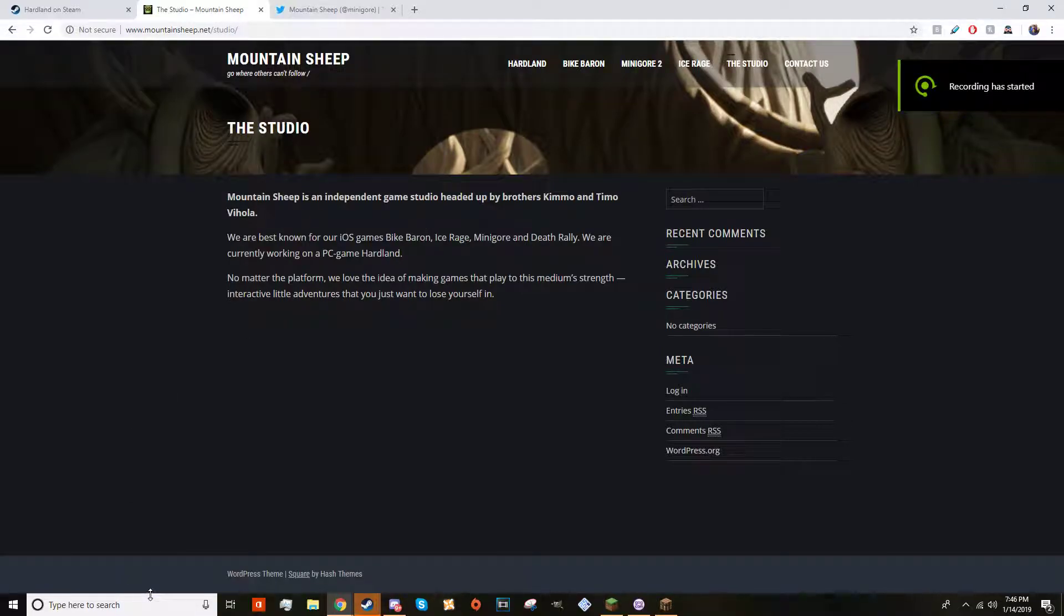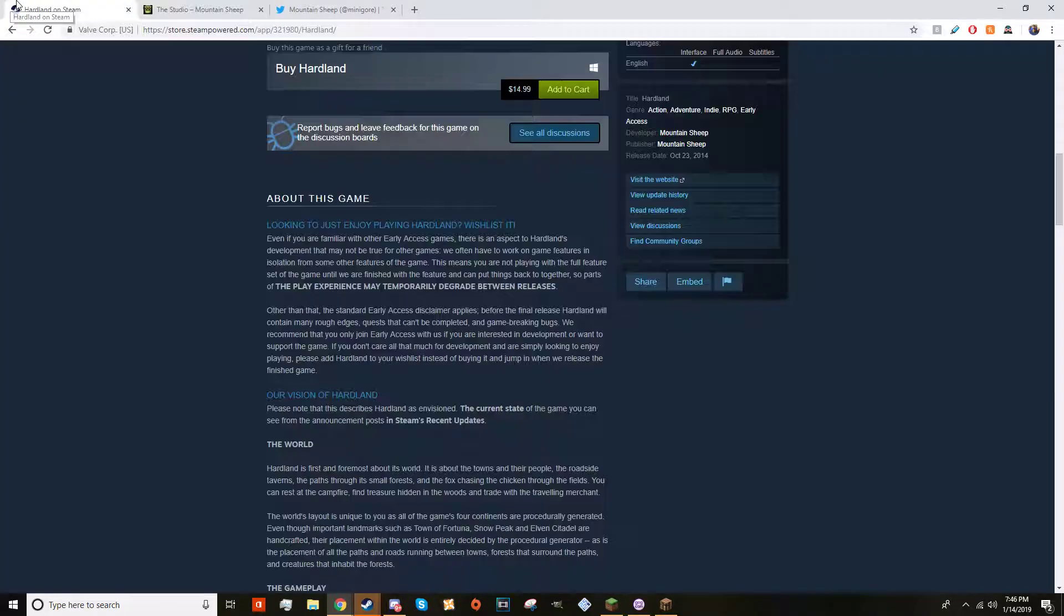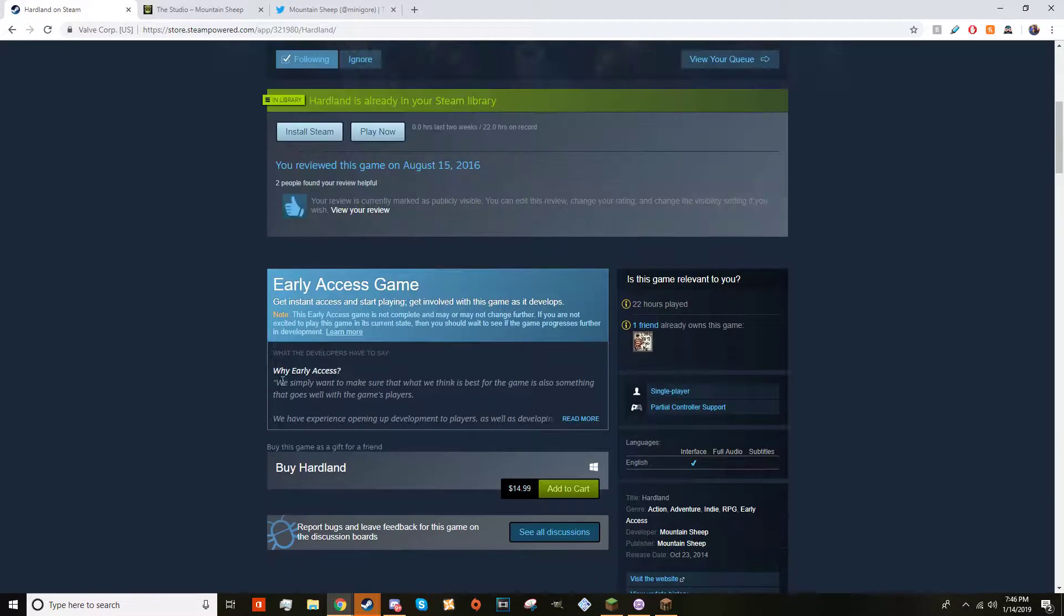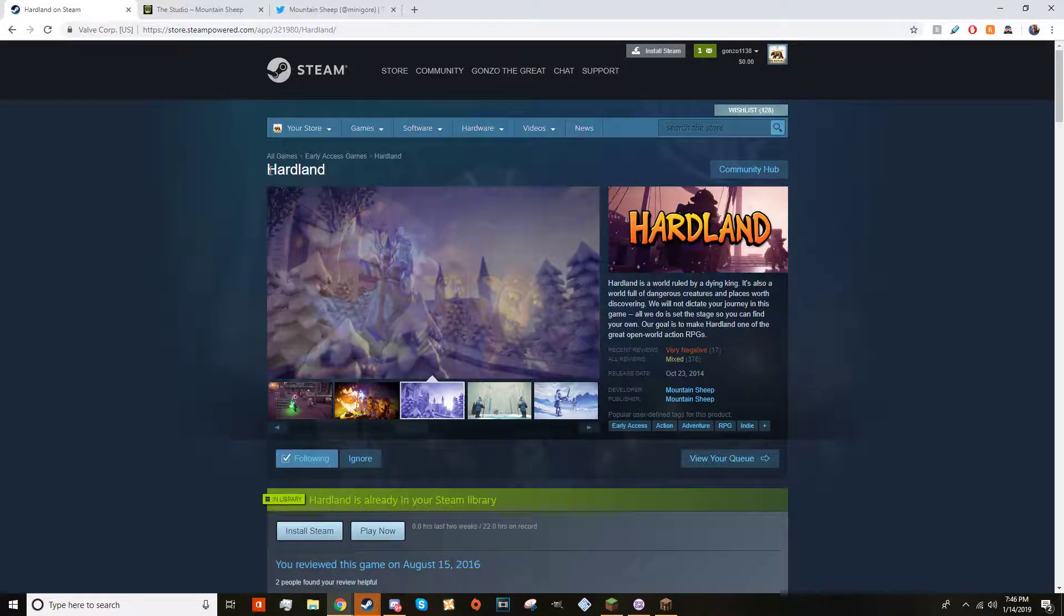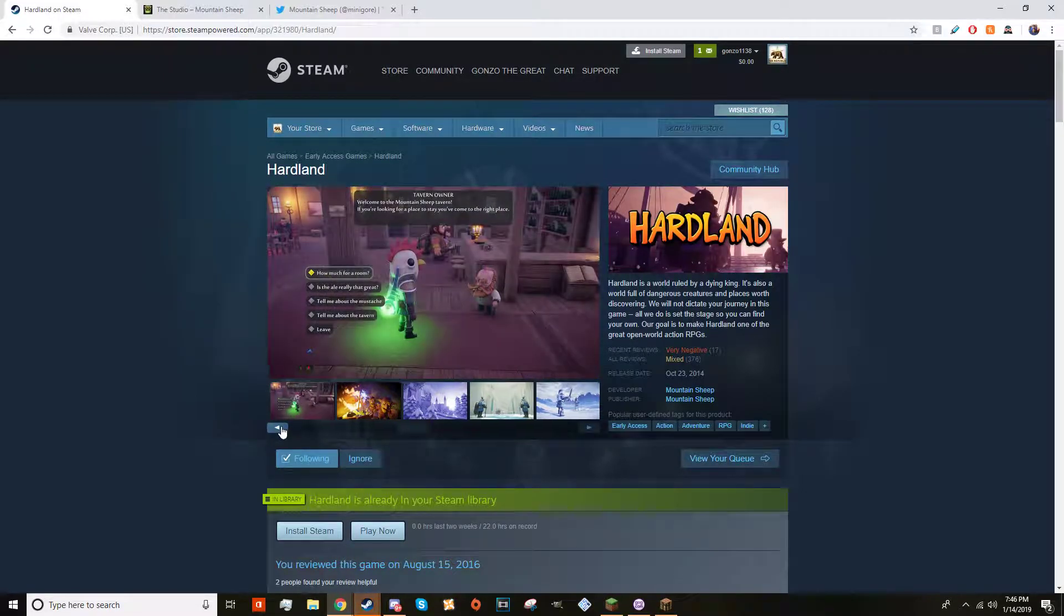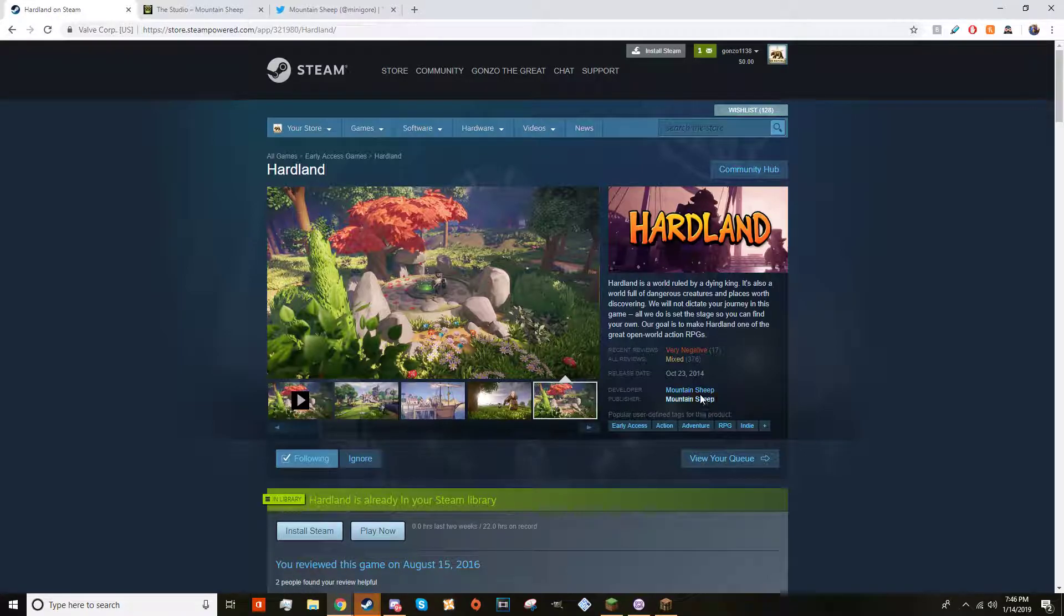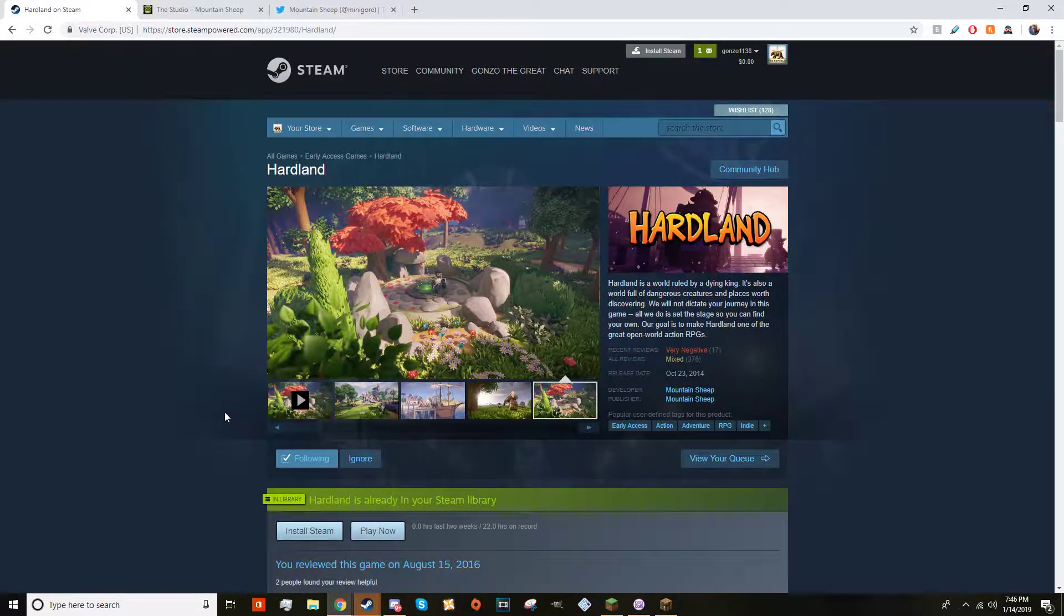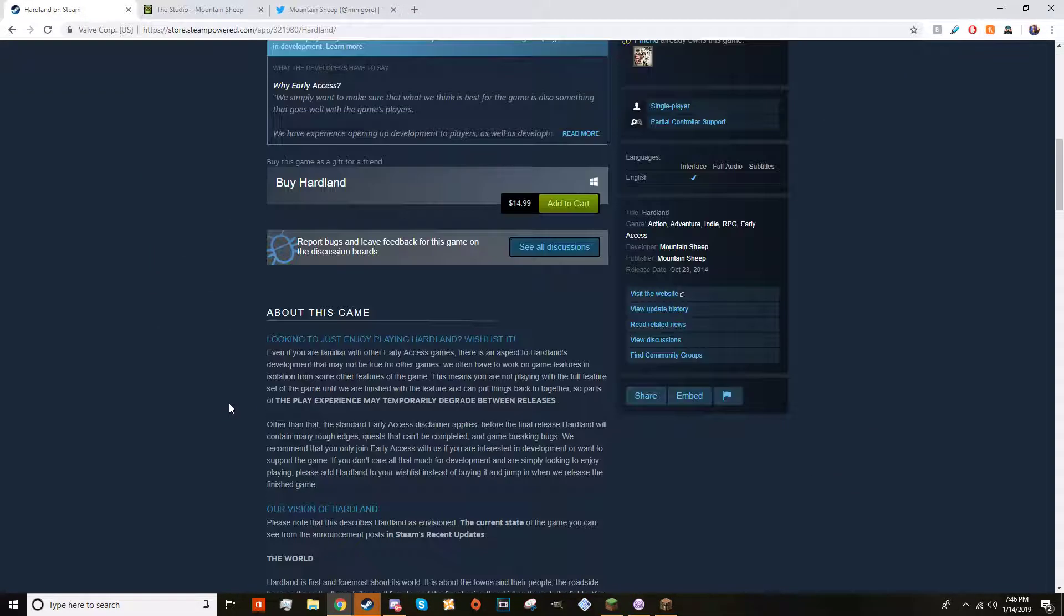I just did a video but it turns out streaming sucks right now. I made this video about the game Hardland - many of you guys might have known about it. It's an indie game on Steam by Mountain Sheep.